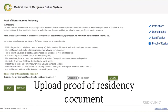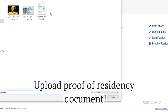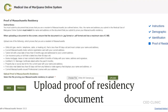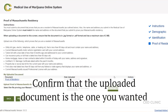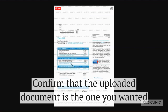Now we're going to move on to proof of residency. This is going to be a photo of either a utility bill, your vehicle registration, mortgage, marriage certificate, or even mail dated less than 60 days that displays your name and address in Massachusetts. If you find yourself being bounced back to the same page, it's probably because there was an error — it will show up in red. In this case, it said no file chosen, which reminded me that I forgot to click upload before proceeding. After uploading the proof of residency, confirm that it is the correct document.